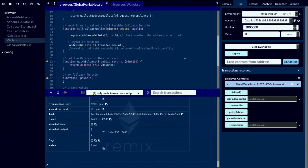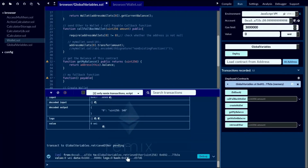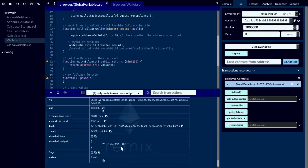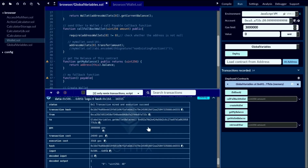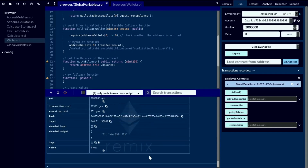Now let's check how to retrieve wei back to our global variable contract from the wallet. I specify 12 and call getEither to retrieve ether — it is successful. Let's check the current wallet balance with getWalletBalance — you can see it is now 48, so the amount was reduced correctly. Let's also check the global variable contract balance with getMyBalance — it has increased to 552. Our solution is working perfectly.